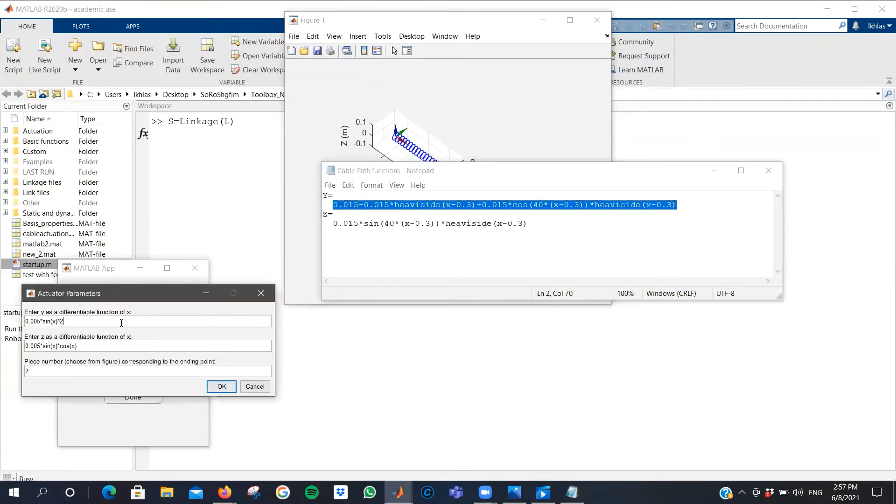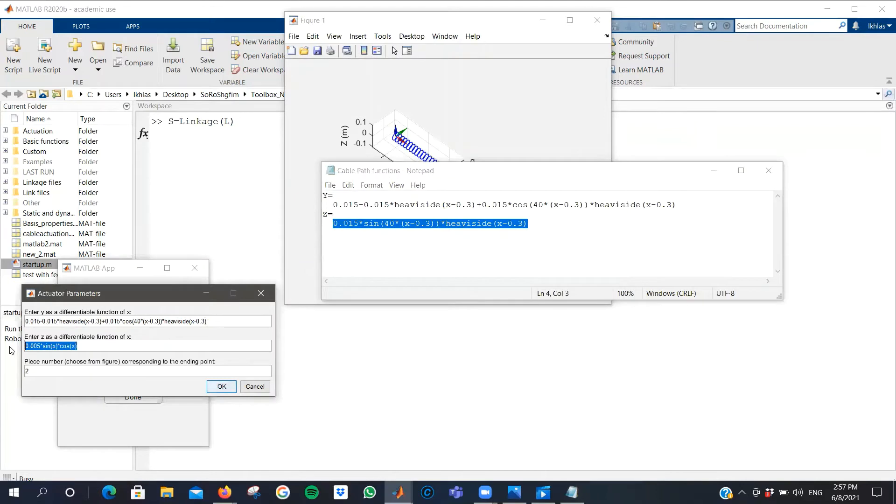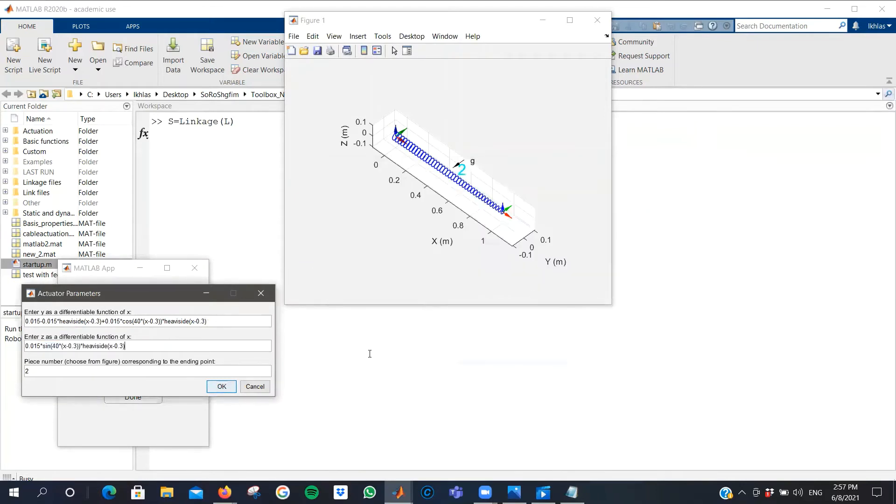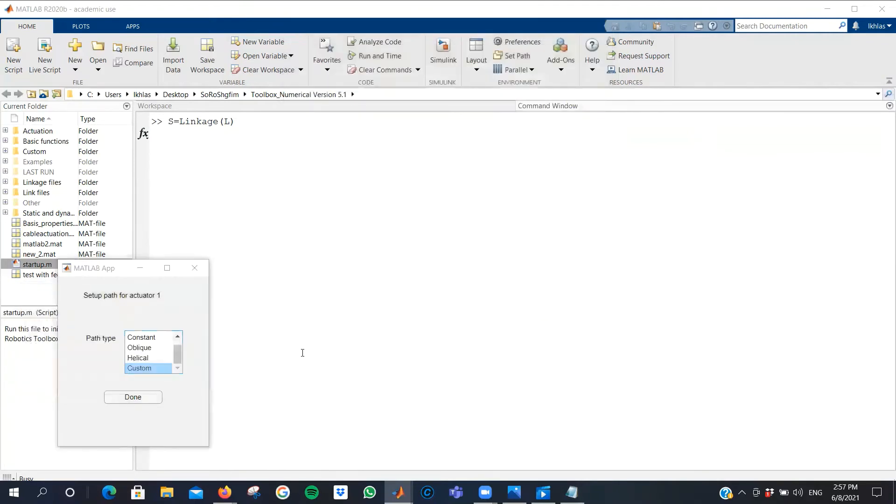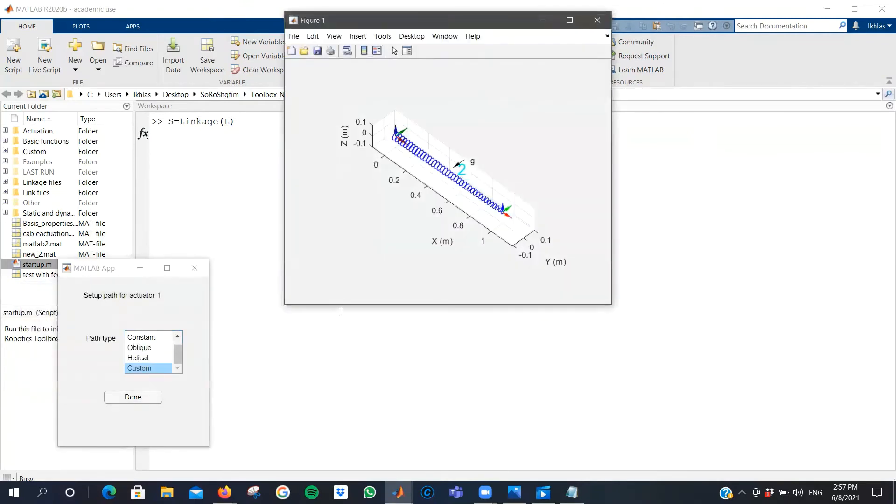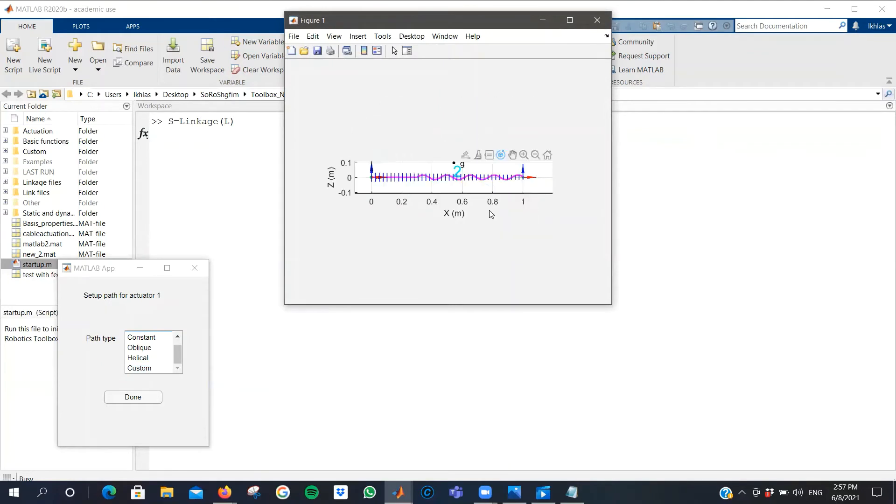Now that I've defined the y and z components of my cable, you can press OK. And now I can see how the path of the cable looks. This is how my cable goes.